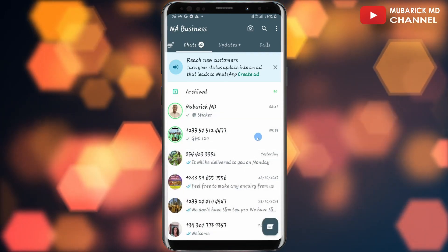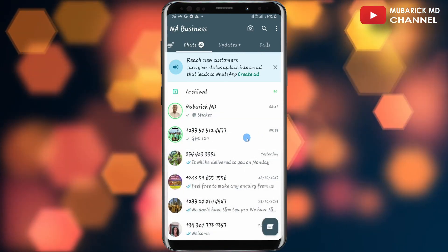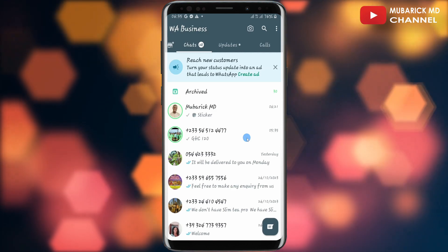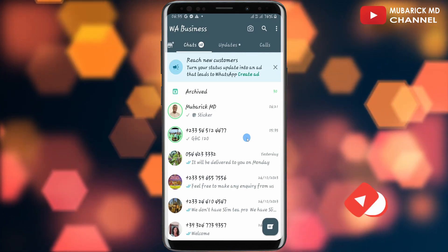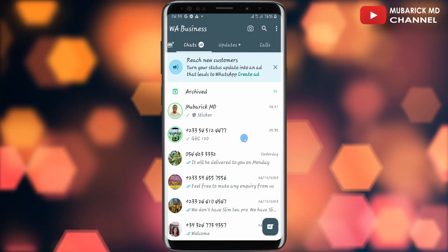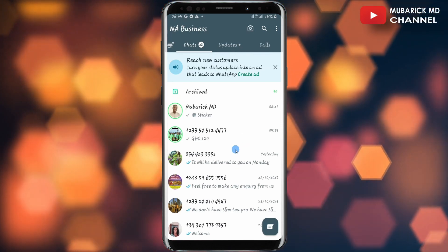Before you start, make sure your WhatsApp app is up to date. If you're an iOS user or Android user, navigate to your App Store or Play Store and make sure it's up to date.